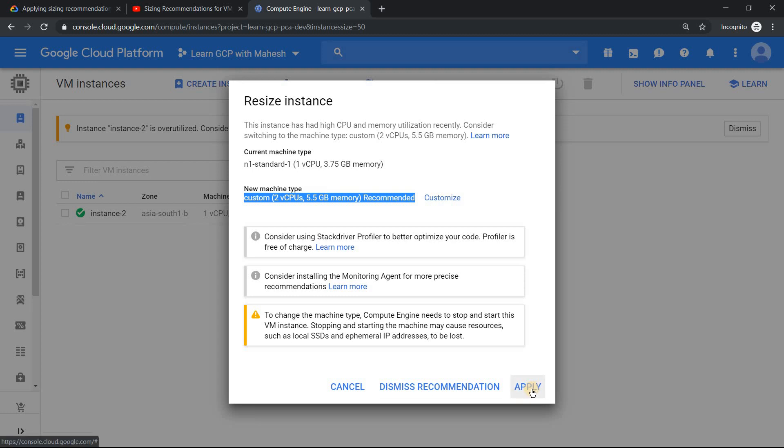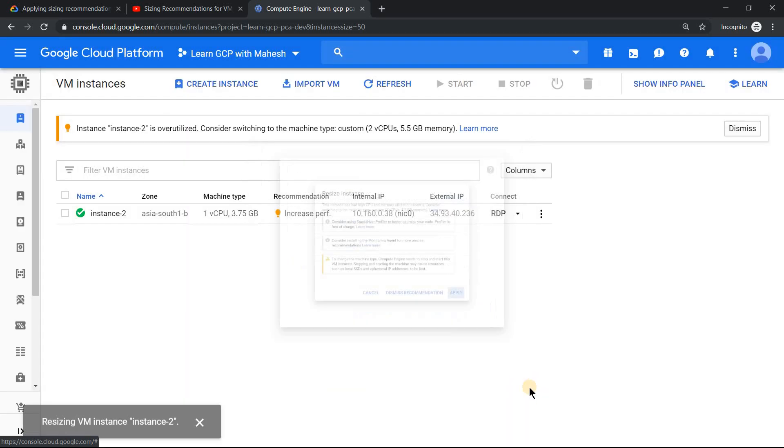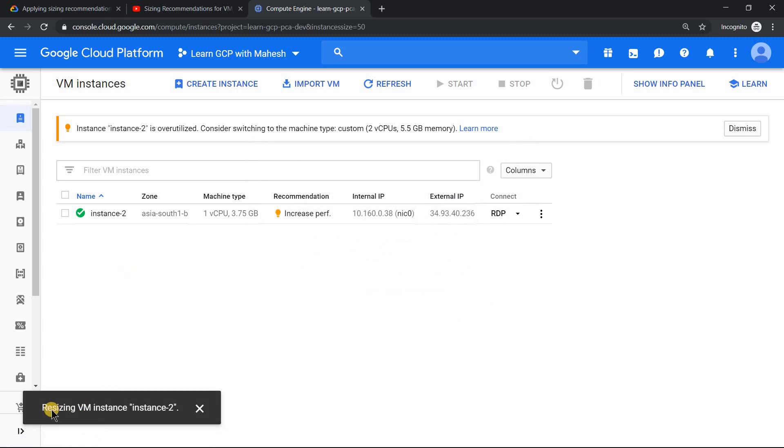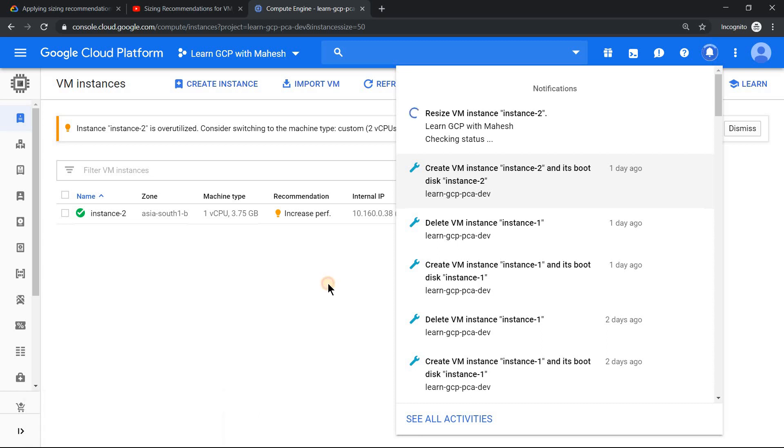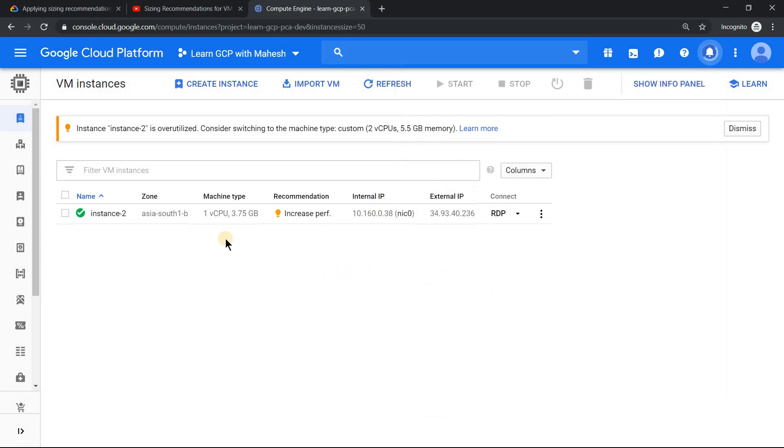Since changing the machine type requires you to restart the virtual machine, the moment you apply this, what happens is the resizing will be in progress. And you see this, the resizing is in progress.